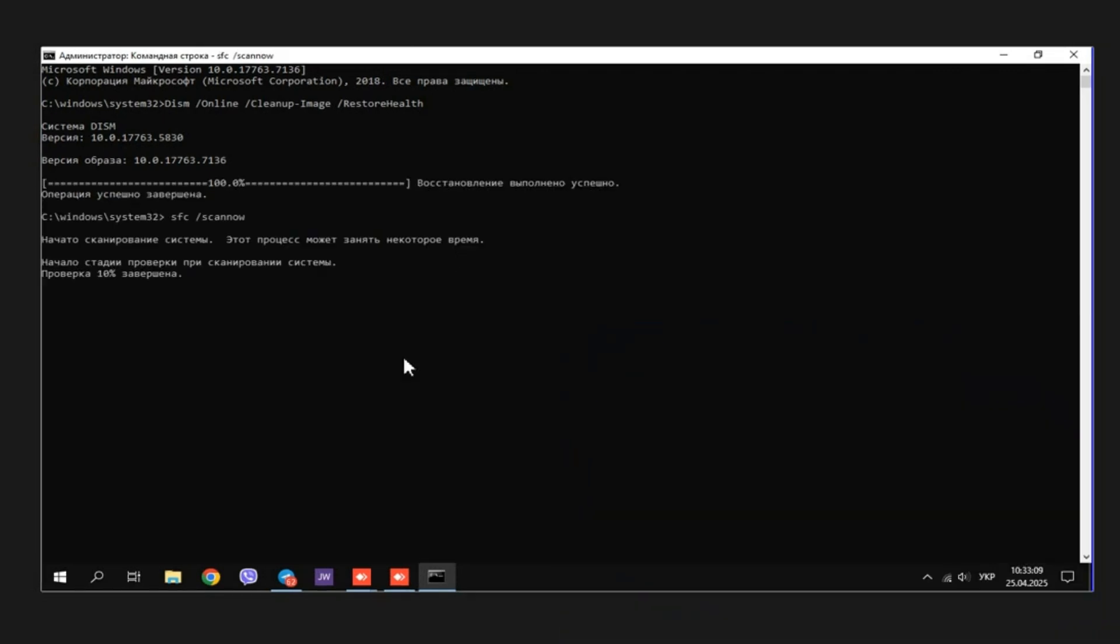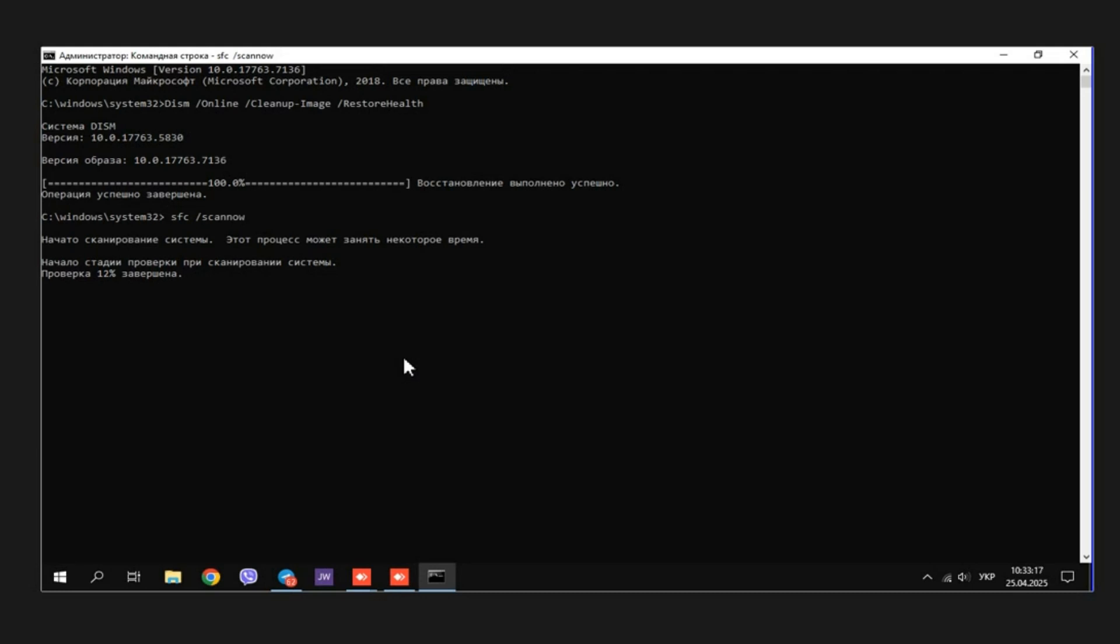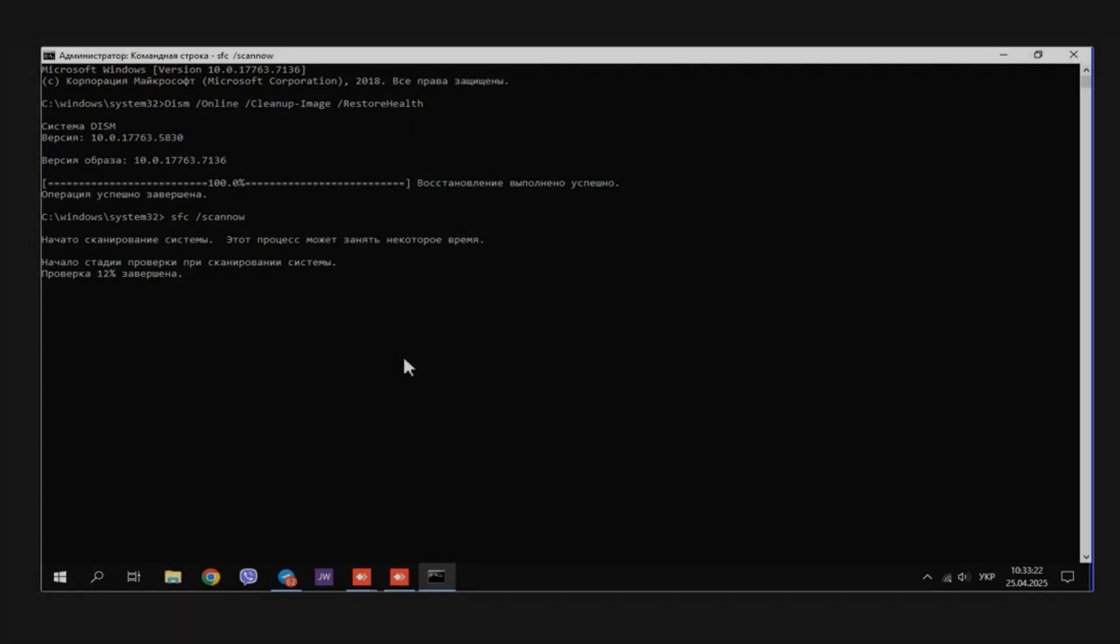If the command is successful and 100% complete, run another command. SFC scan now. If the error scan is also successful, reboot the computer and check if zoom works.